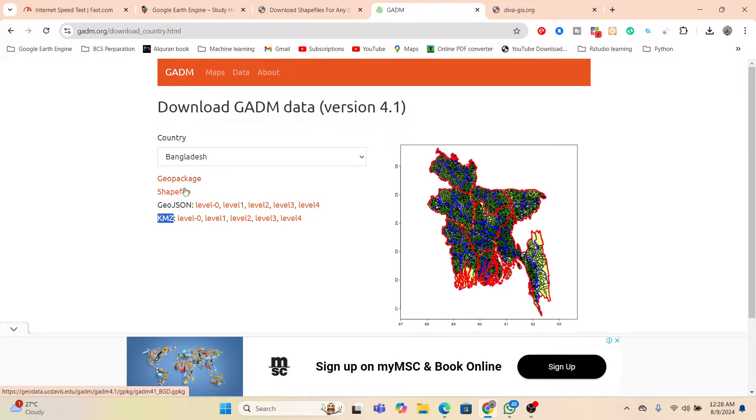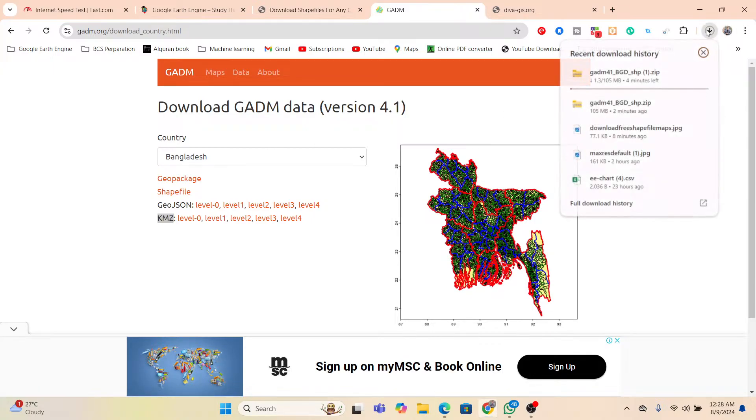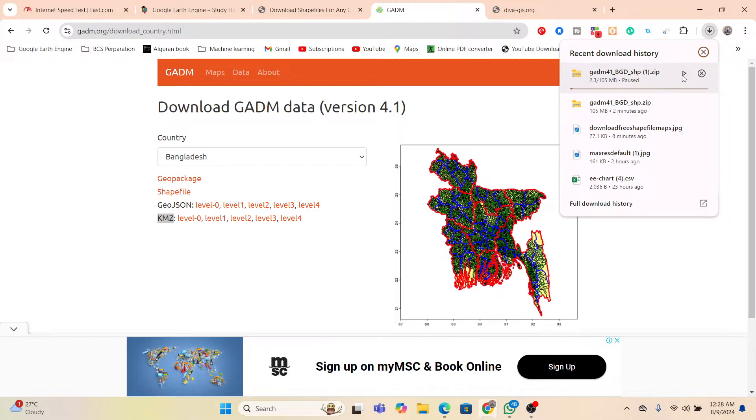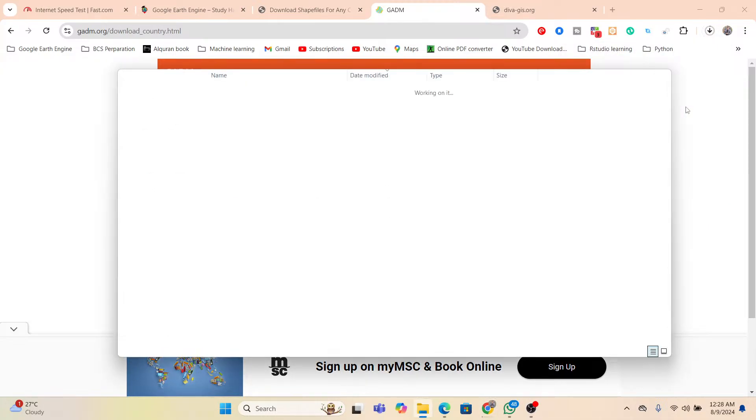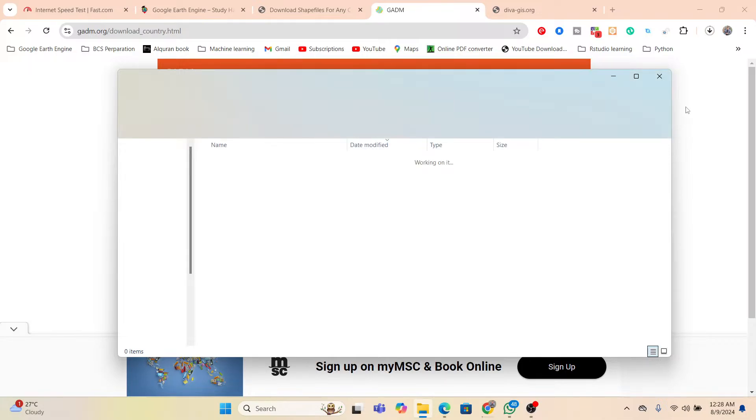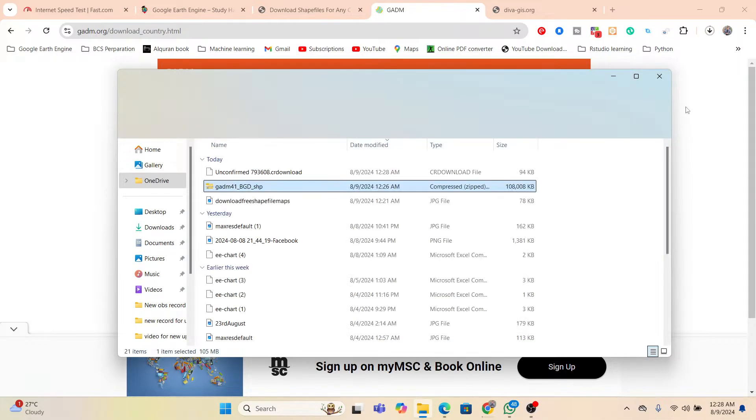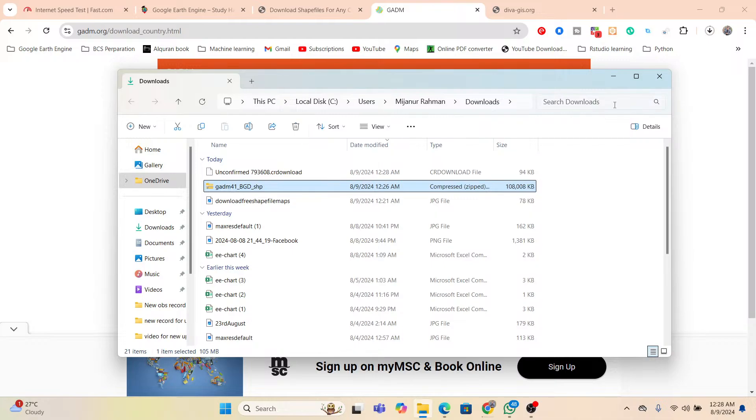Just click on the shapefile. Now it will be downloaded, you can see it will start the downloading. I already downloaded this shapefile. Just I simply open and show you. So we can get this type of zip file. This zip file we need to unzip and then we can easily use it for our shapefile.